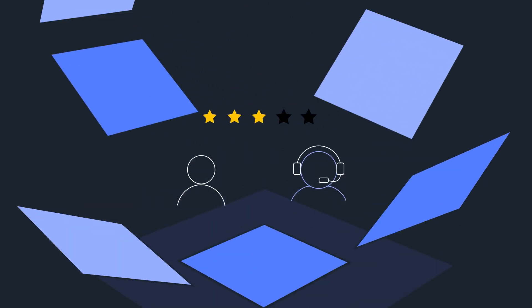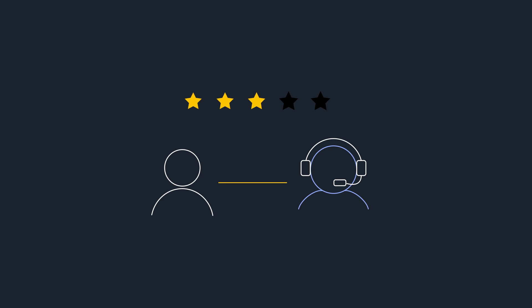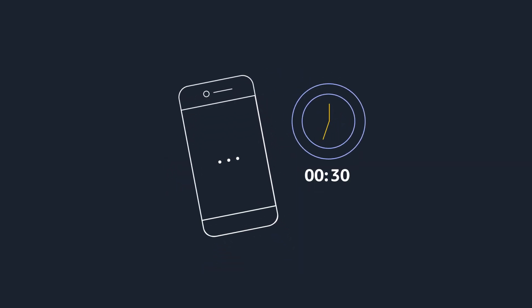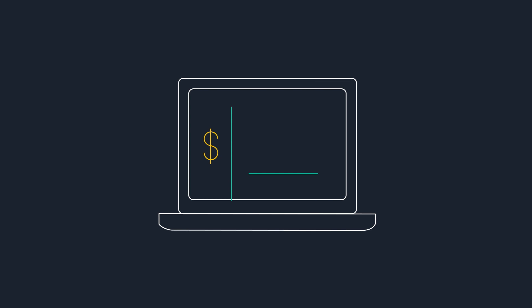Improve customer and agent satisfaction. Reduce call wait times. Lower costs.